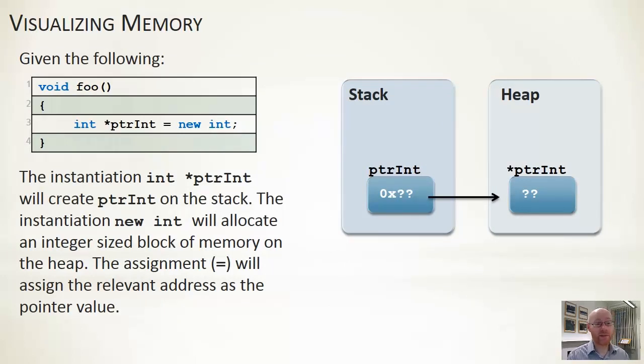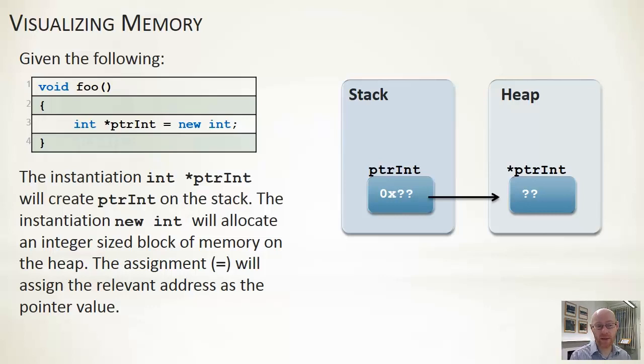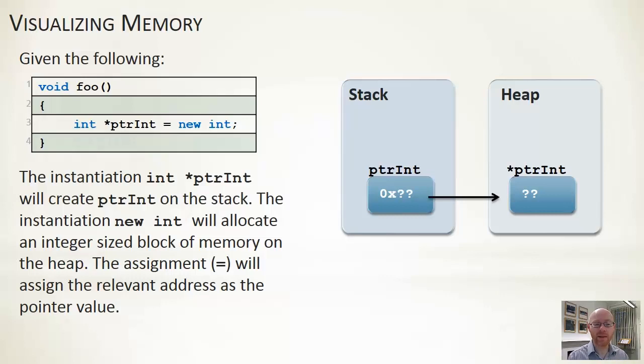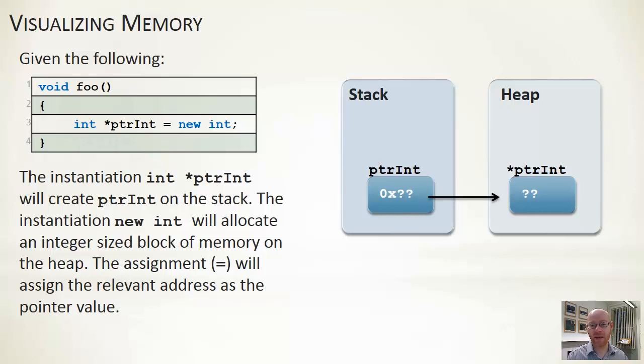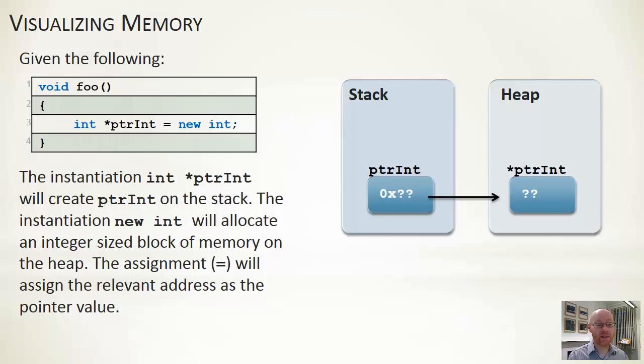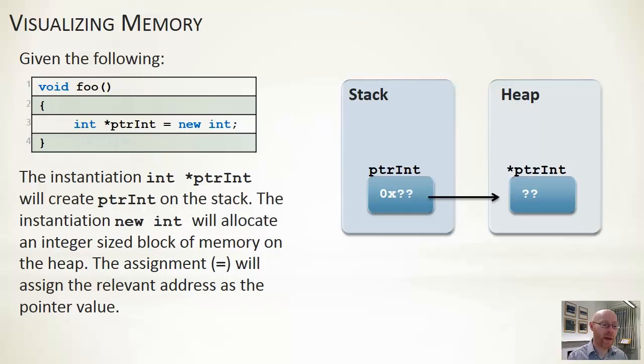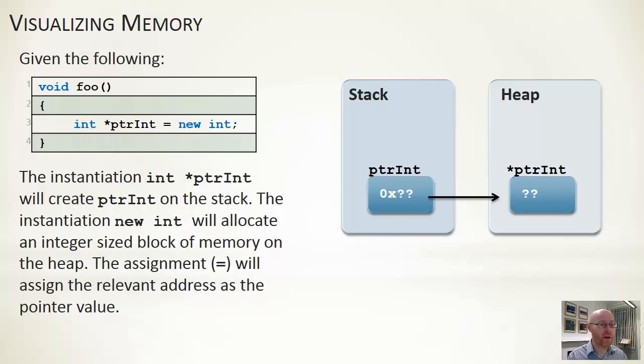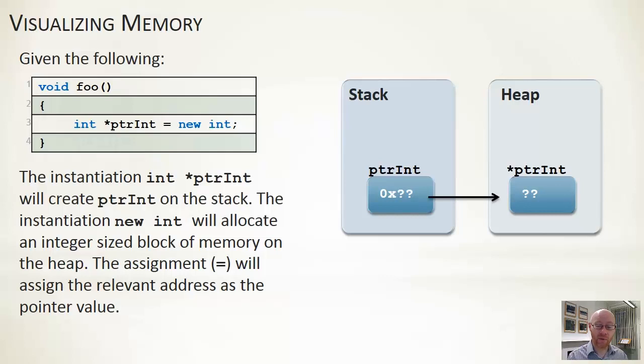Given that representation, if we had a method, let's say foo, and inside foo at line 3 we have an int star, an int pointer ptrint equals a new int. Now in terms of how that gets realized and created in memory, you can see it on the right-hand side. The int star, the integer pointer, is an automatic variable. It's a local variable to this particular method. It's created whenever the block which is defined for foo is entered, and it is deleted whenever that block ends, whenever foo returns.